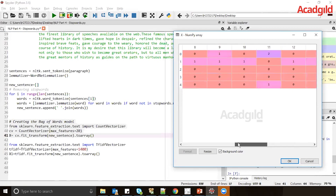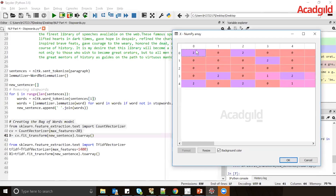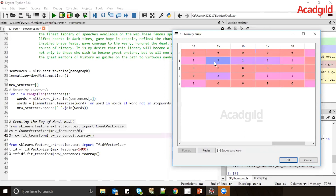From this bag of words document matrix, some values are 2, some are 1, and some are 0. For example, if a word like 'orator' appears twice in the sentences, its count is incremented to 2. The 15th word is the most frequent, appearing 3 times in the first sentence. The main purpose of this document matrix is that we have converted text into integer format, which a model can understand.